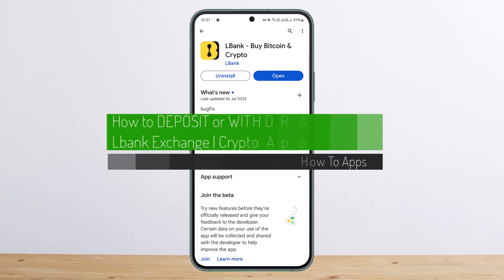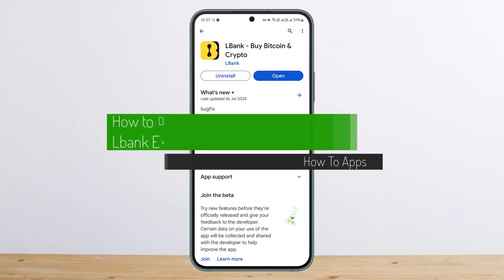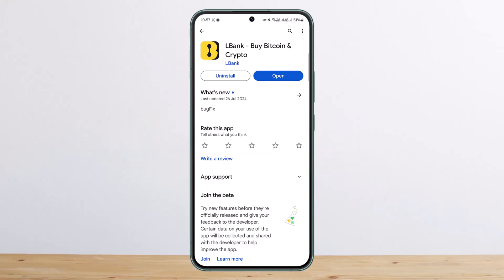How to deposit or withdraw on LBank Exchange. Hello everybody, welcome back to my channel, this is Pippen Besanath, and today I'll guide you on how you can deposit or withdraw on LBank.